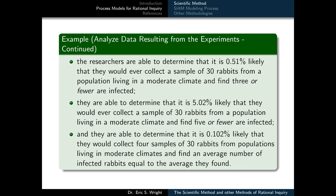Moreover, they're able to determine that it is only 0.102 percent likely that they would ever collect four samples of 30 rabbits from populations living in moderate climates and find an average number of infected rabbits equal to the average they found, which was four. It's important to note that these percentages or probabilities don't come out of nowhere. Much of the effort we're going to put into studying and learning probability and statistics will be pointed towards developing the techniques that these researchers would have used in order to compute these probabilities from the data they collected.